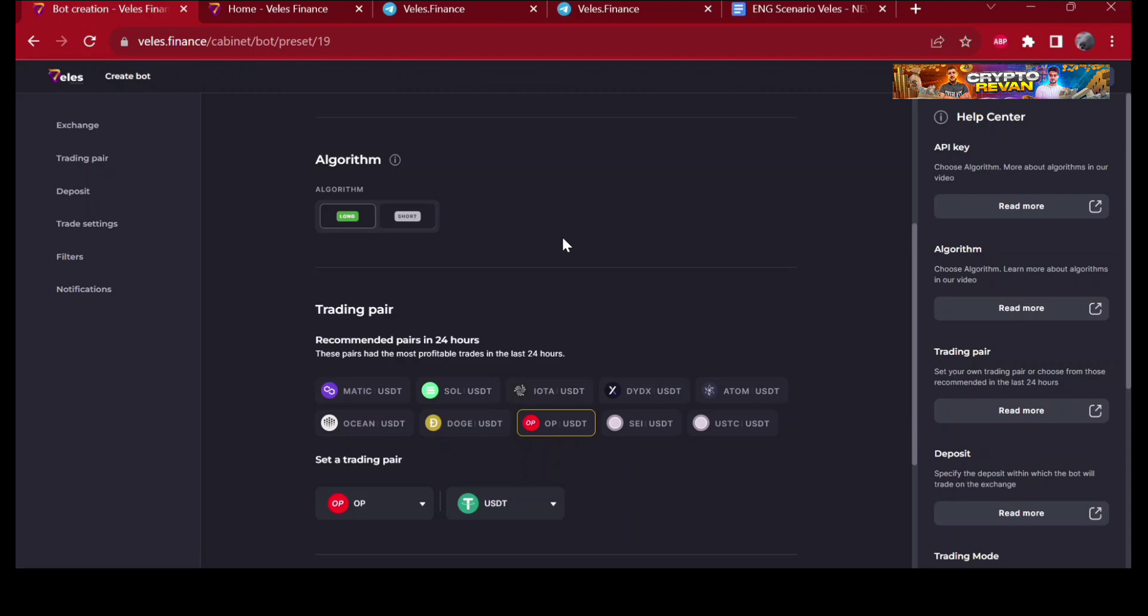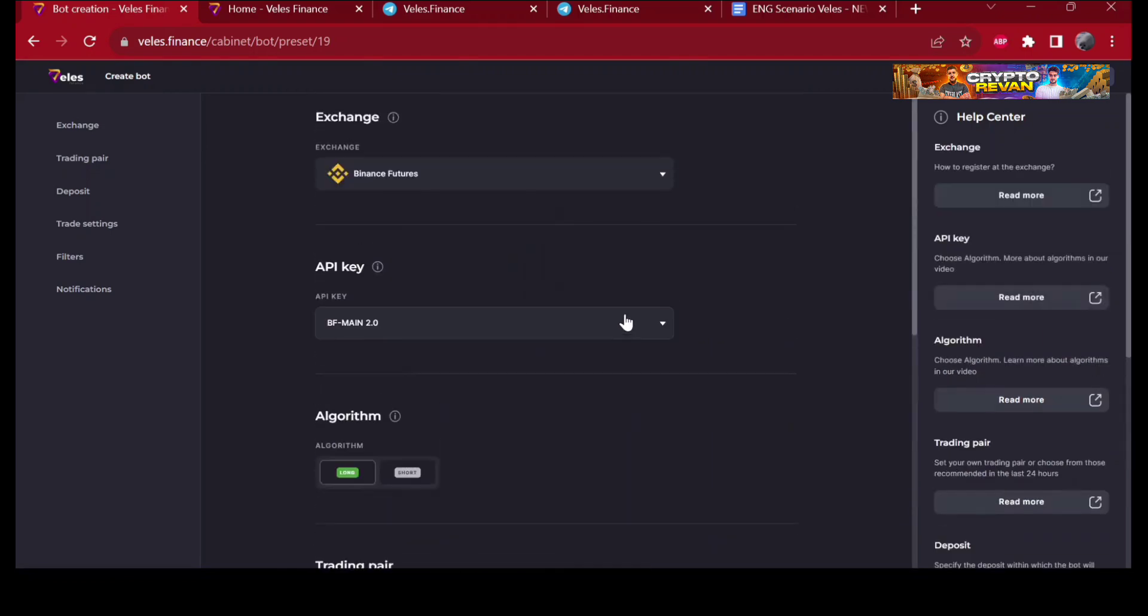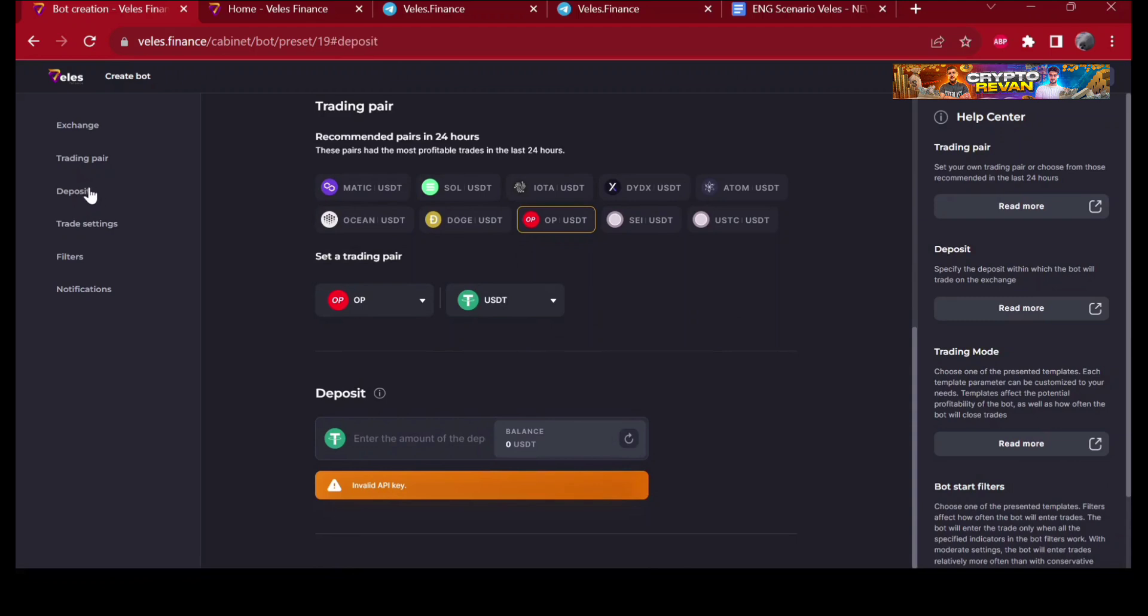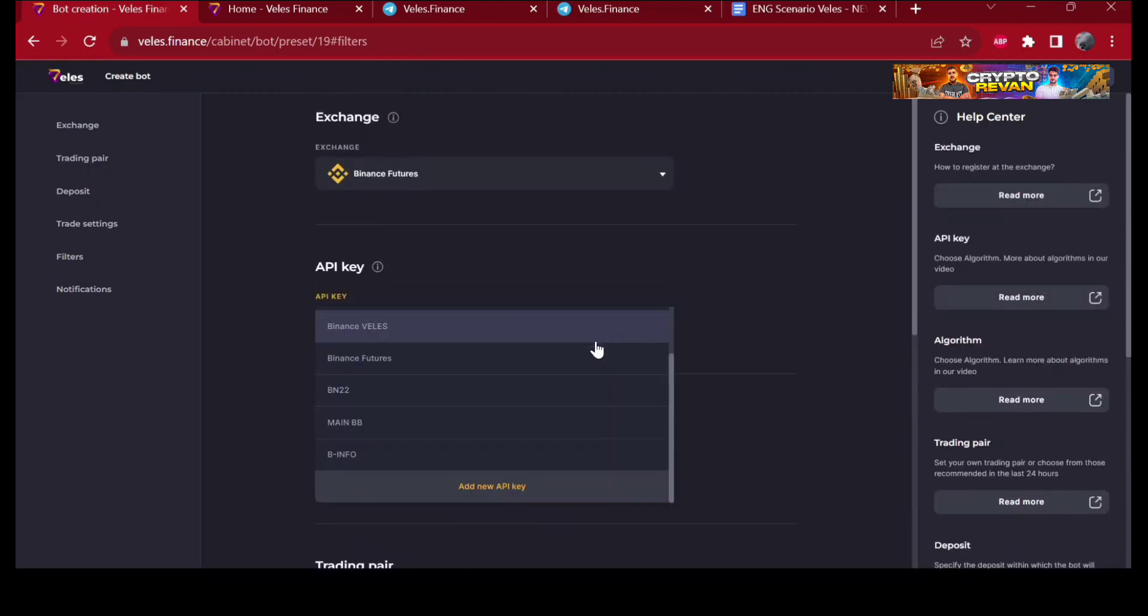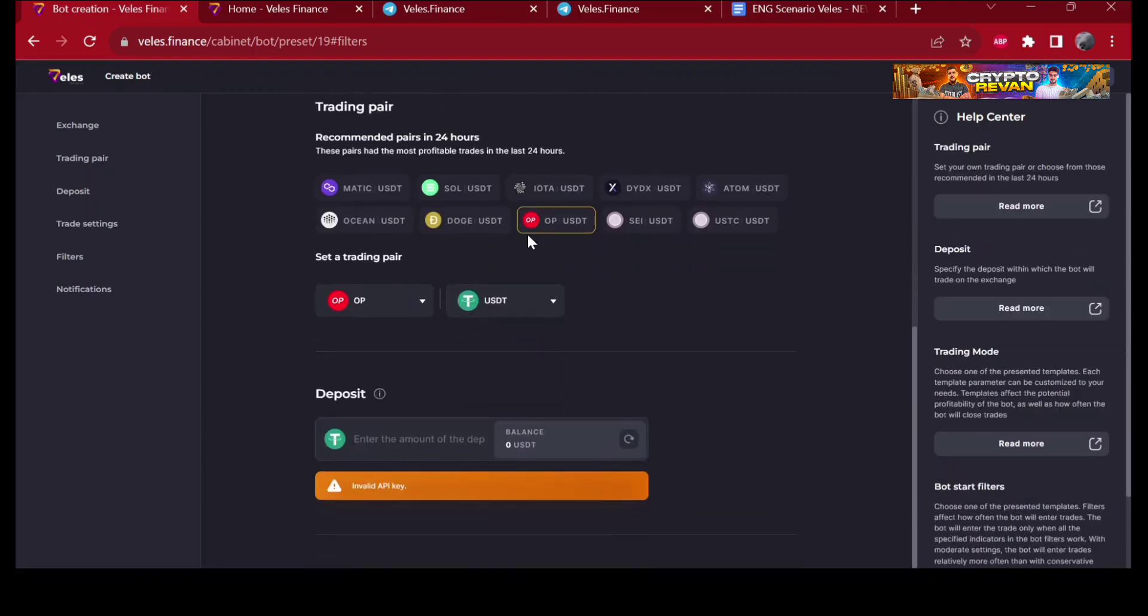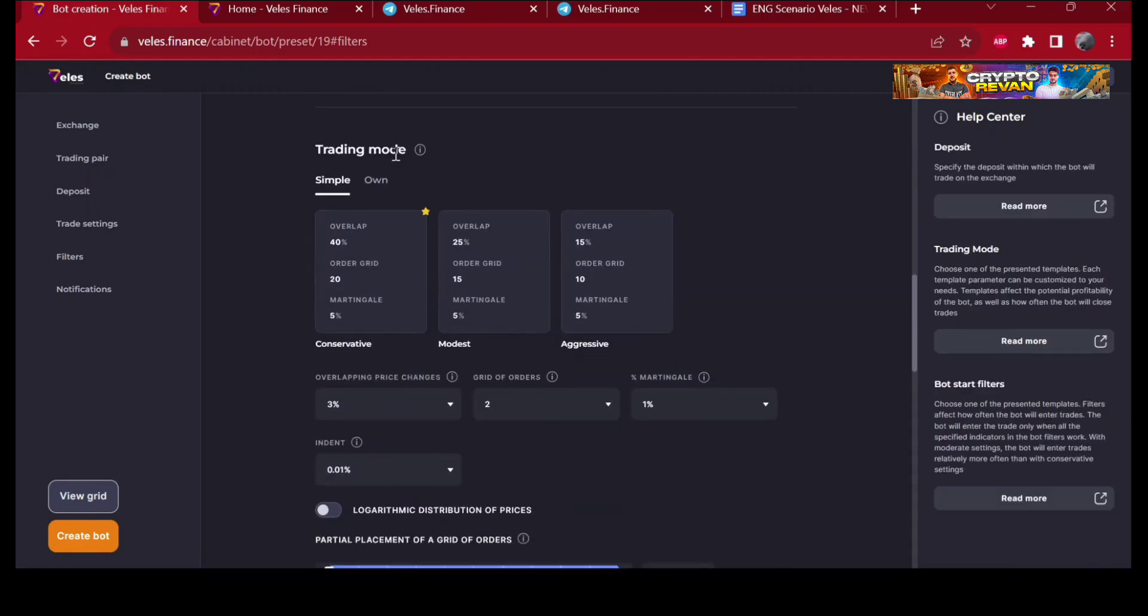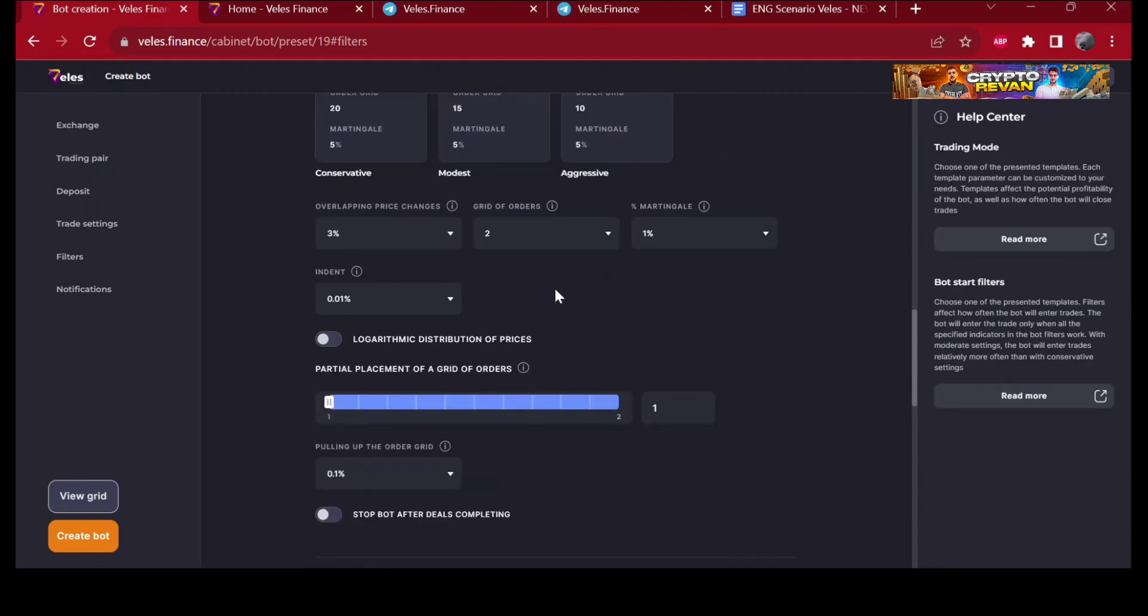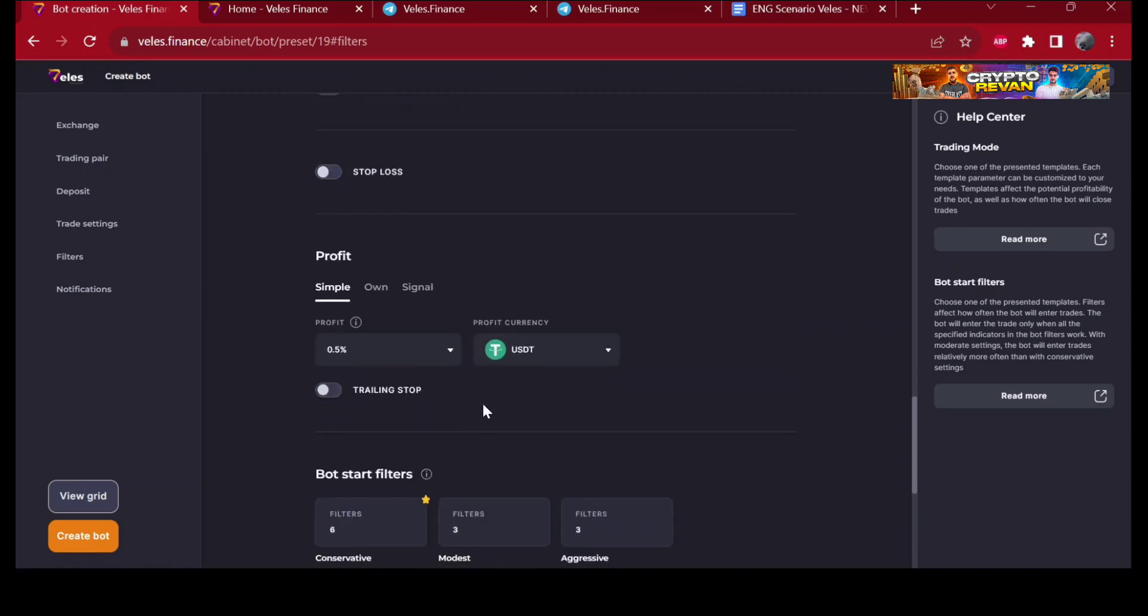If you're an already experienced trader, you can add additional indicators or trading strategy for more accurate entry points. Let's choose Binance Futures and set the amount. You're going to see the trading mode: conservative, modest, aggressive. Stop loss, stop bot after completing - make sure this is on. I recommend using it.